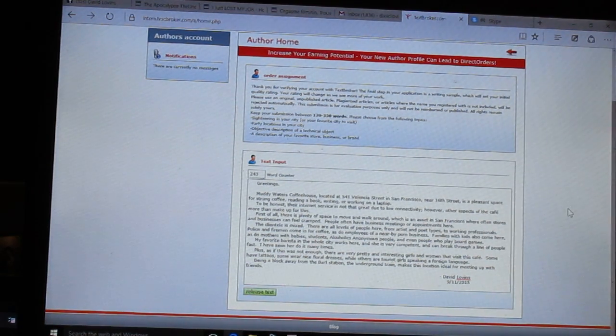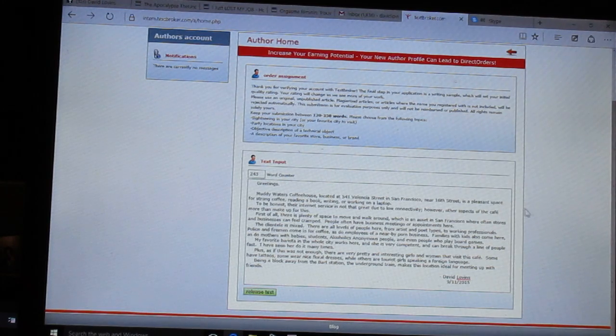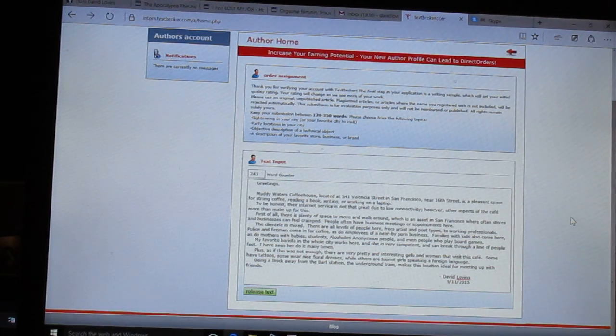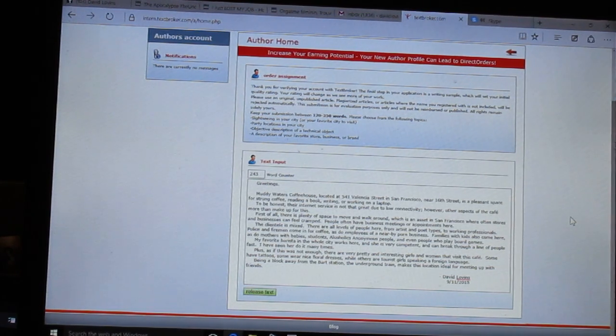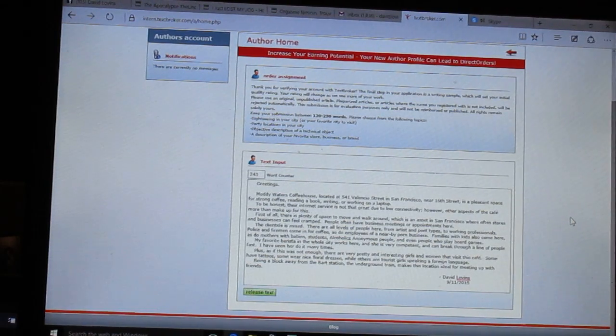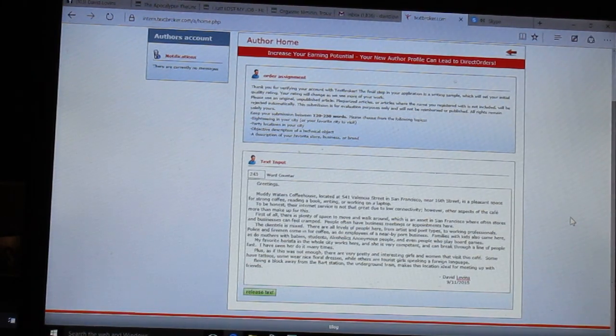For this video, I'm just going to read what I wrote for textbroker.com. Here goes: Greetings.